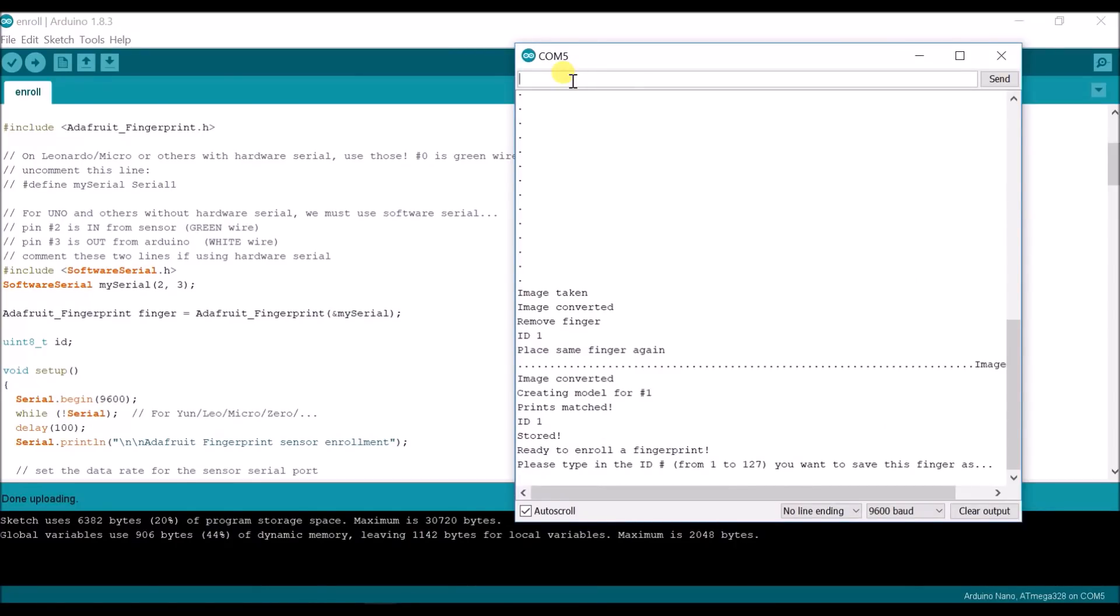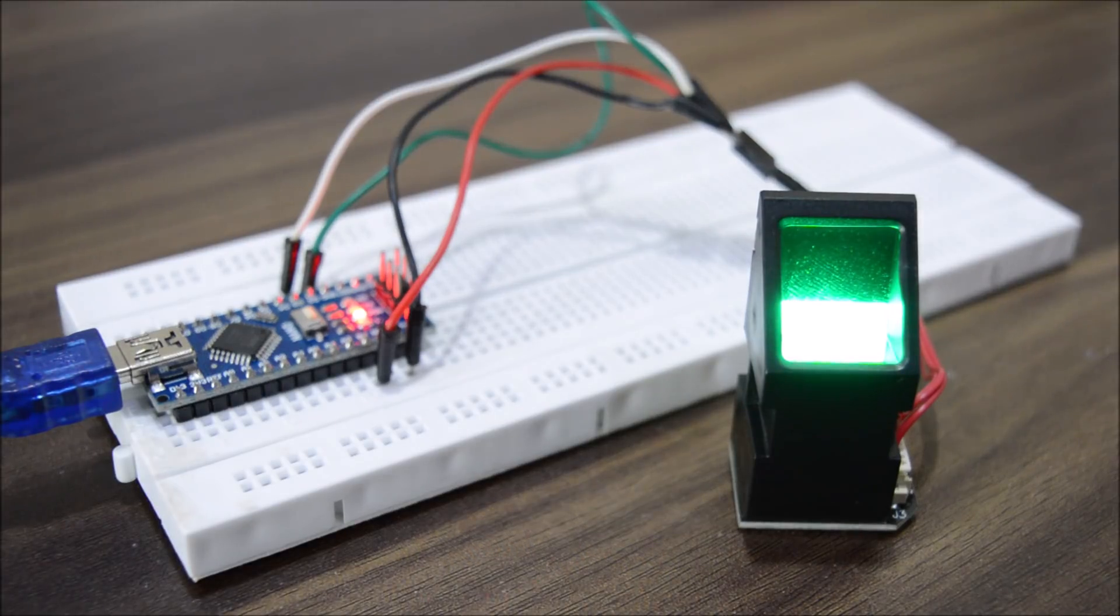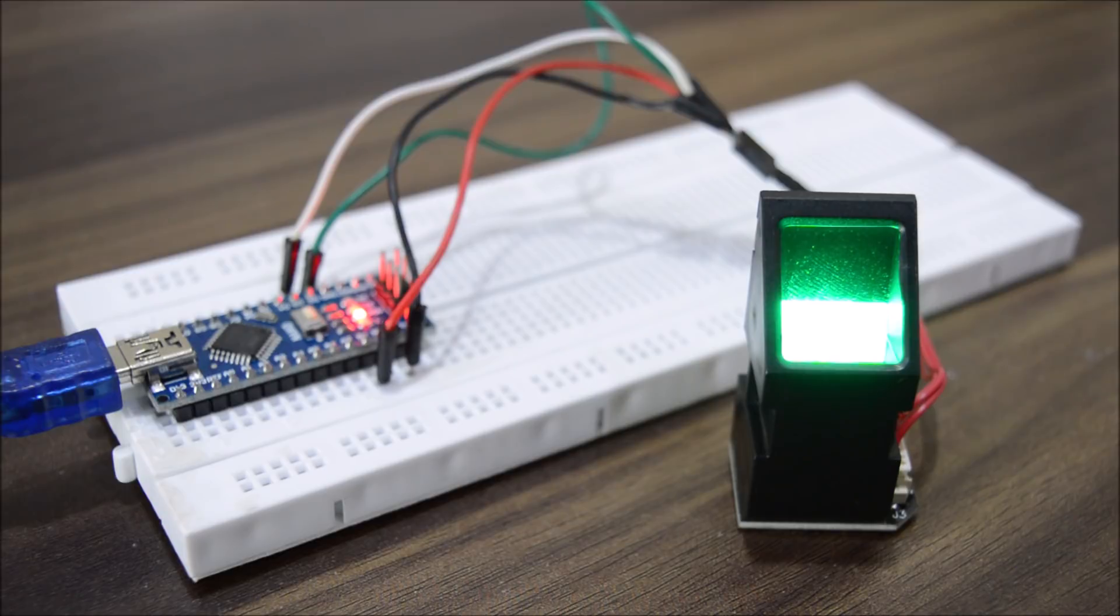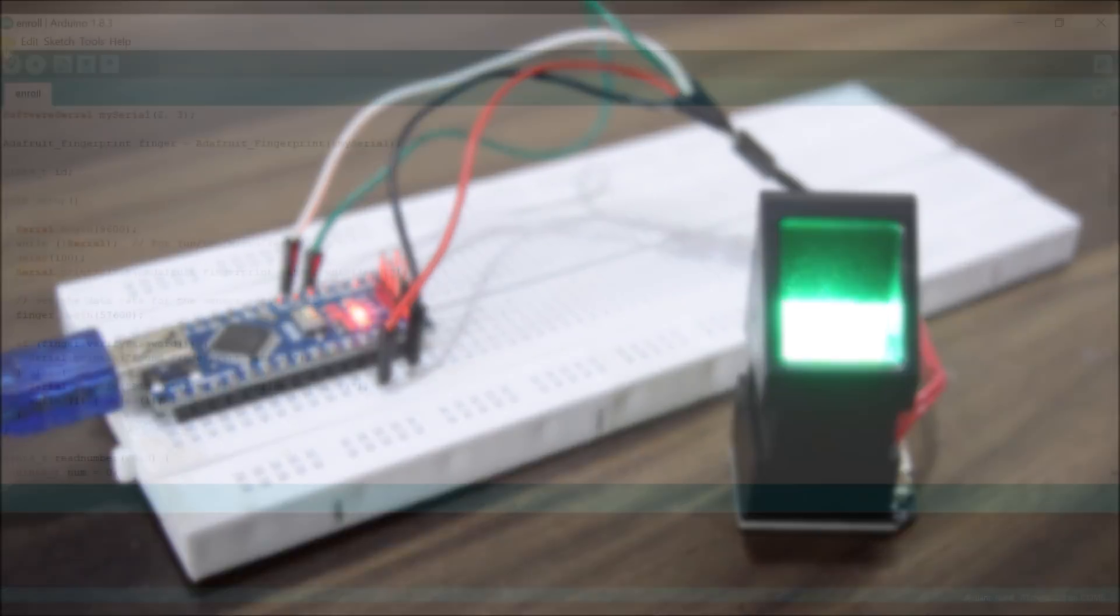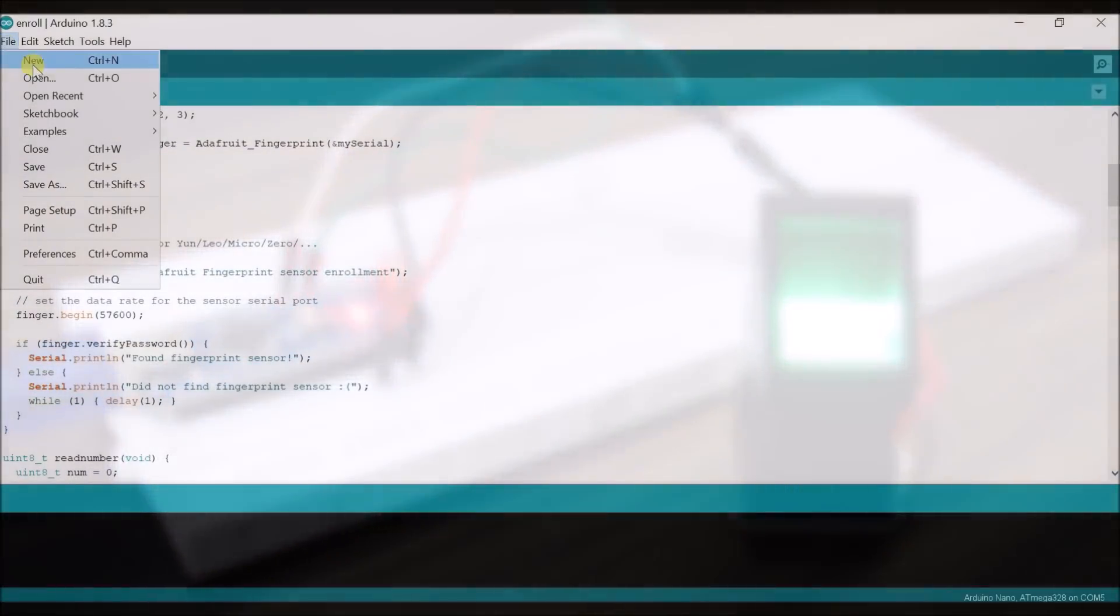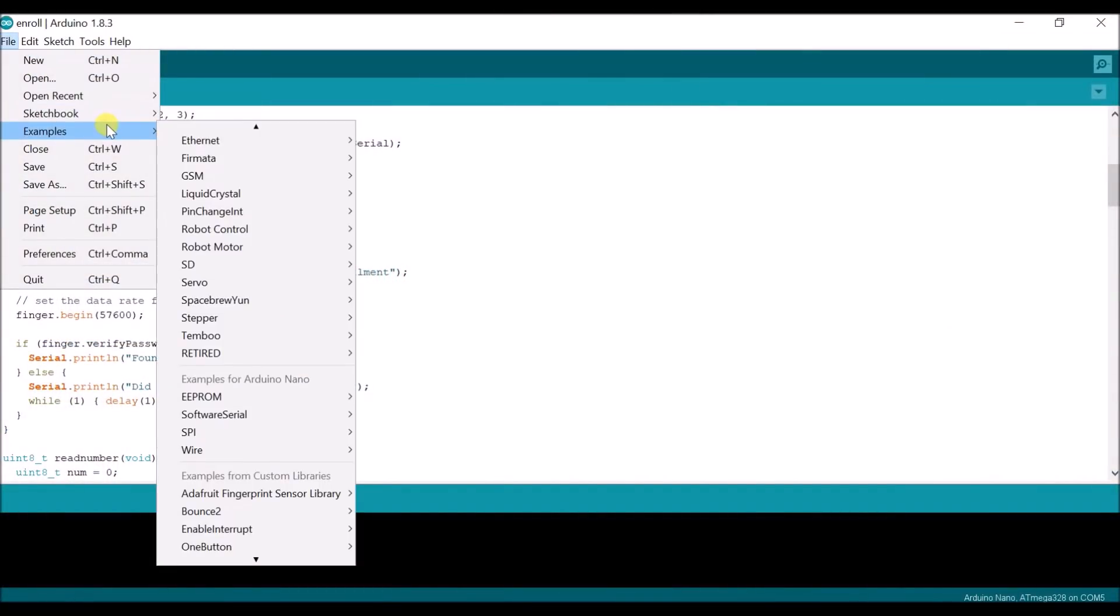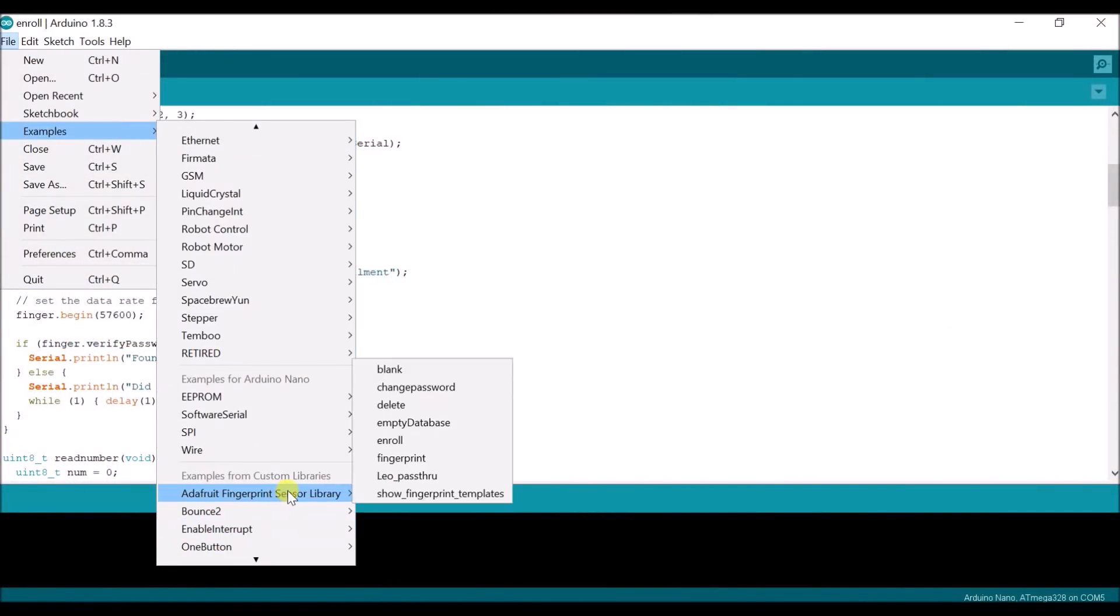Remember, you can only store up to 127 fingerprints in the memory of the sensor, which in my opinion is a pretty good number. Now when you are done with enrolling your finger, open the sketch named Fingerprint from the examples folder.